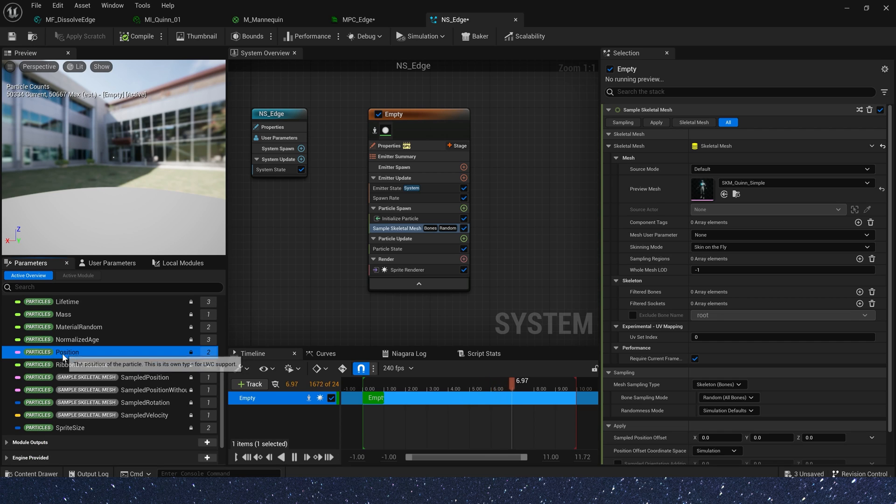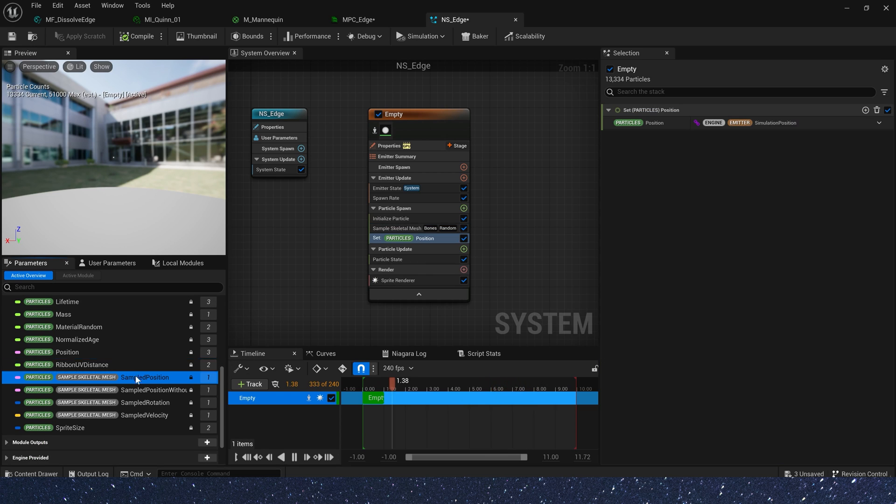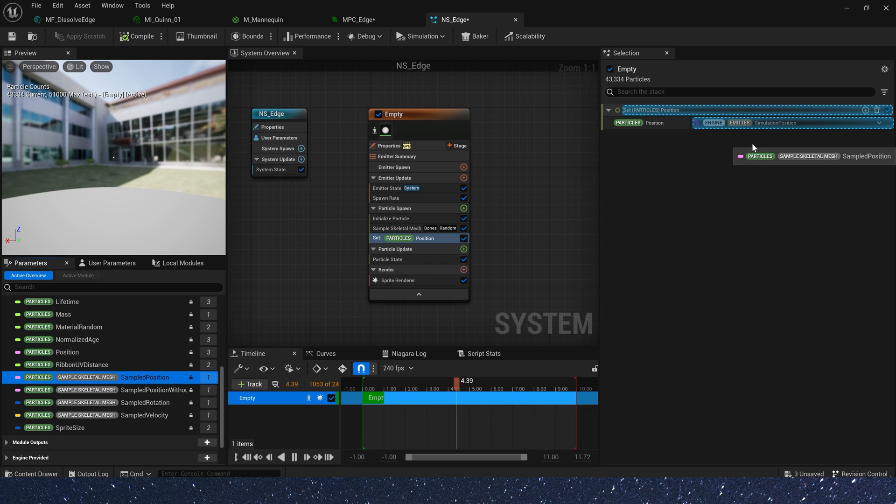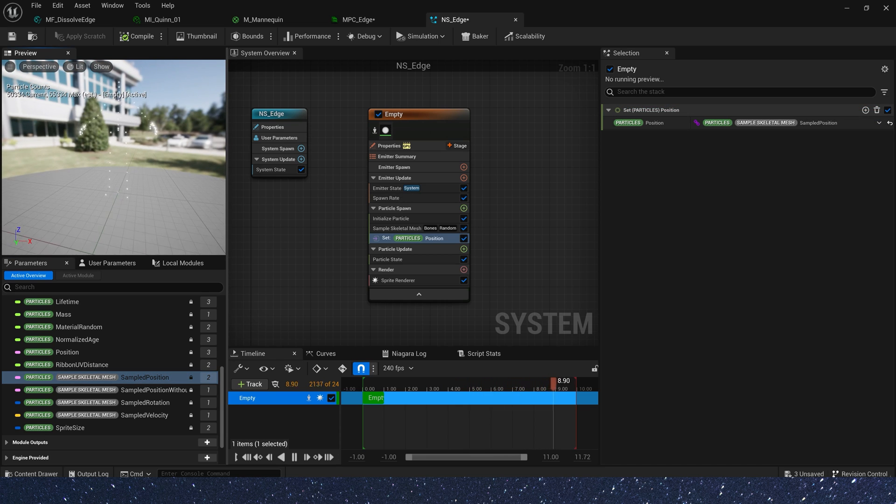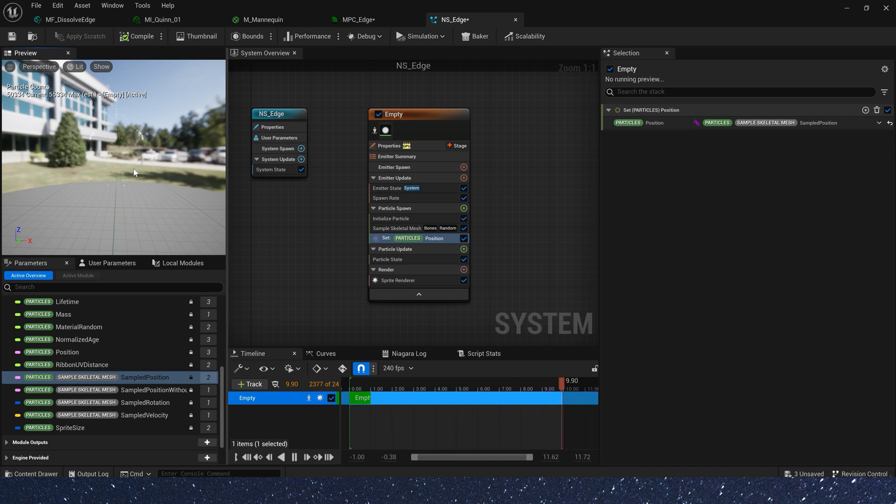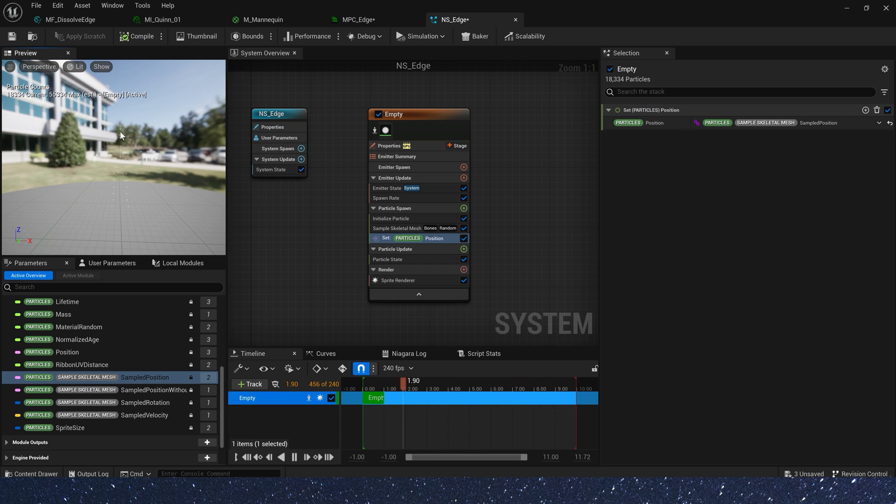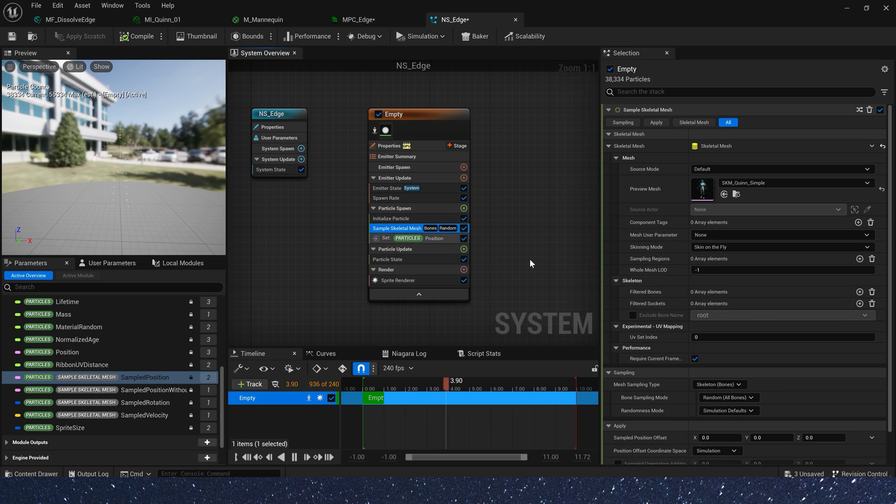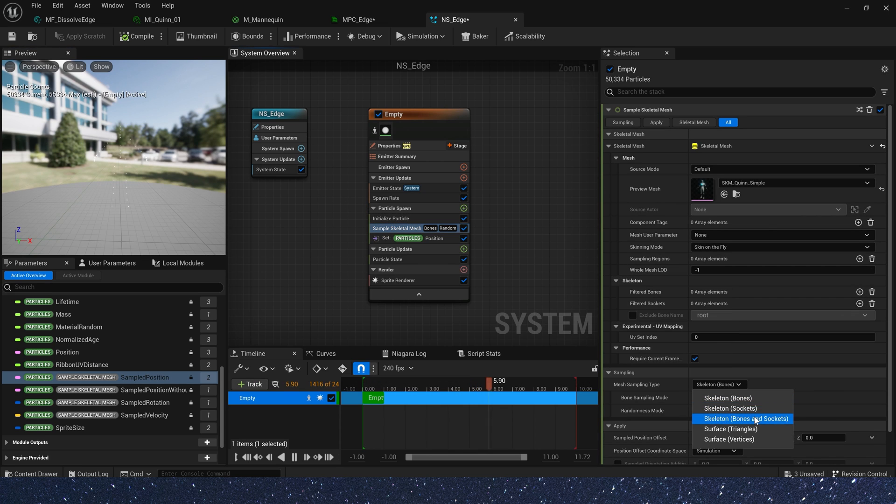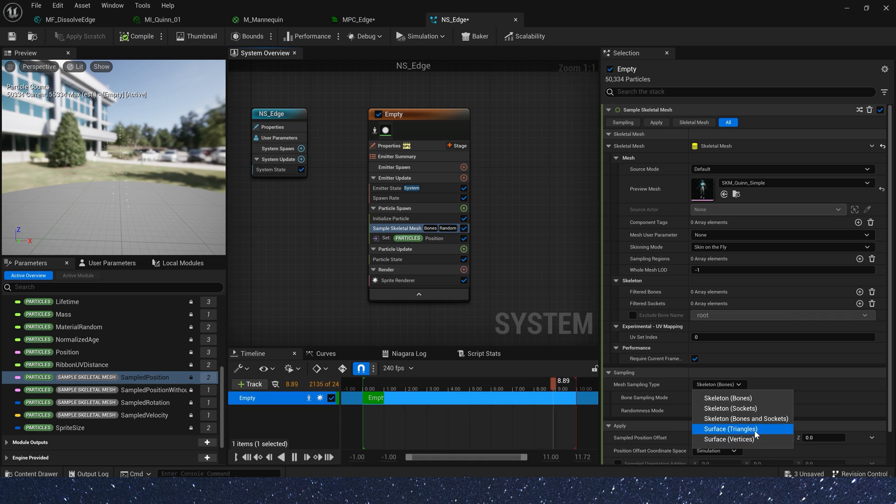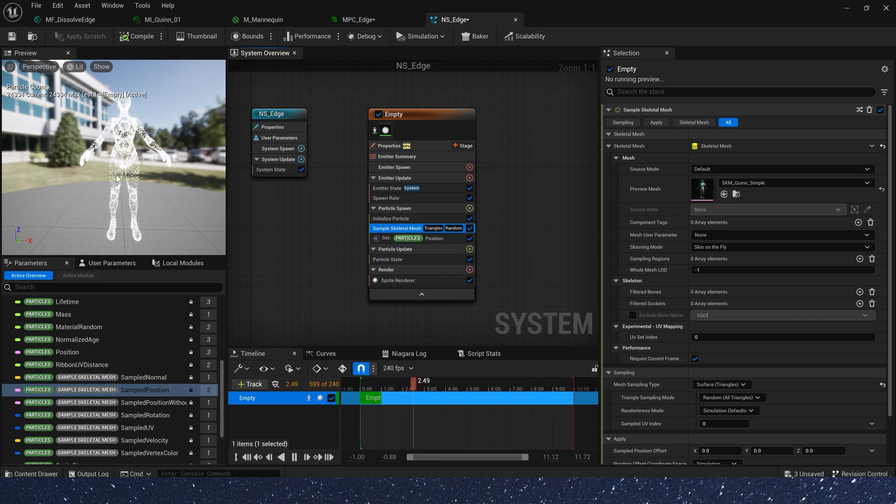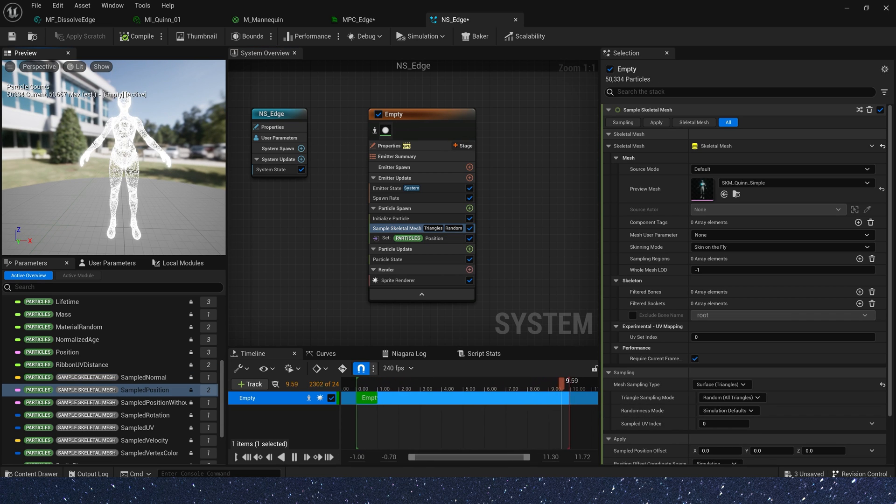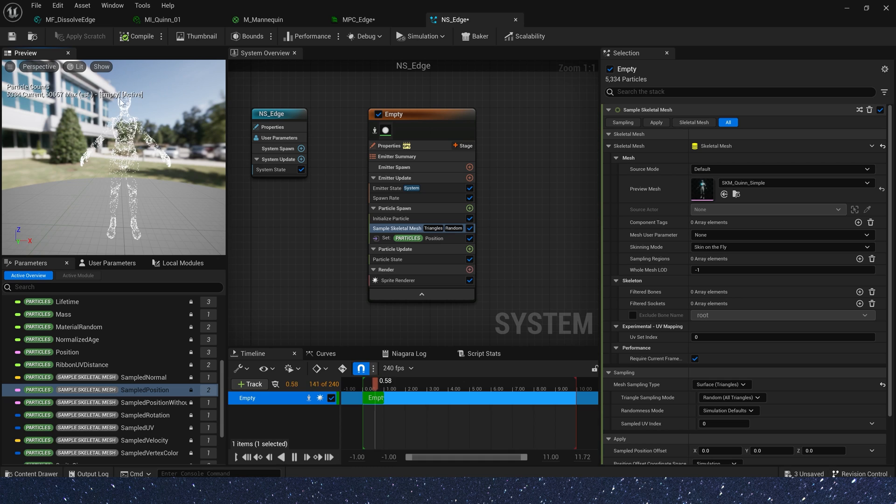Now let's set the particle's position. We need to use the sample skeletal mesh. Sample position to the particle's position. Now we can see the preview effect. Of course, we want particles to be spawned on the surface of the skeletal mesh. So let's use surface triangles. This is what we want.